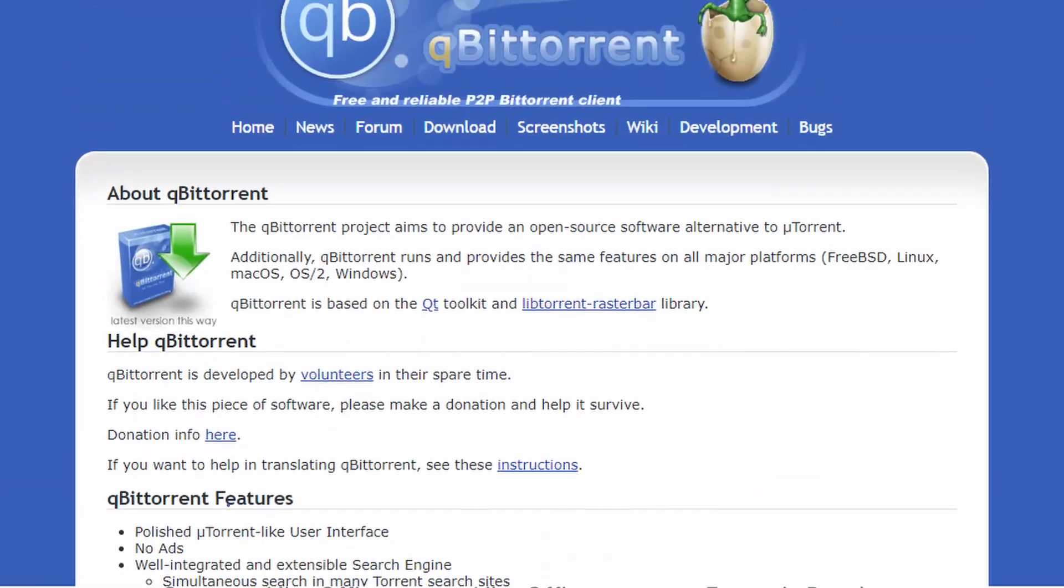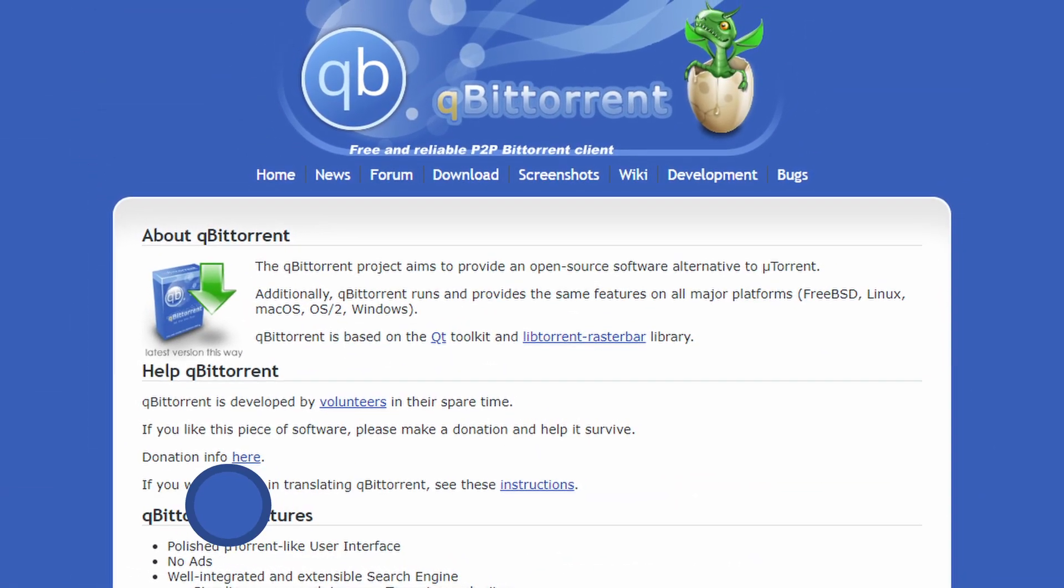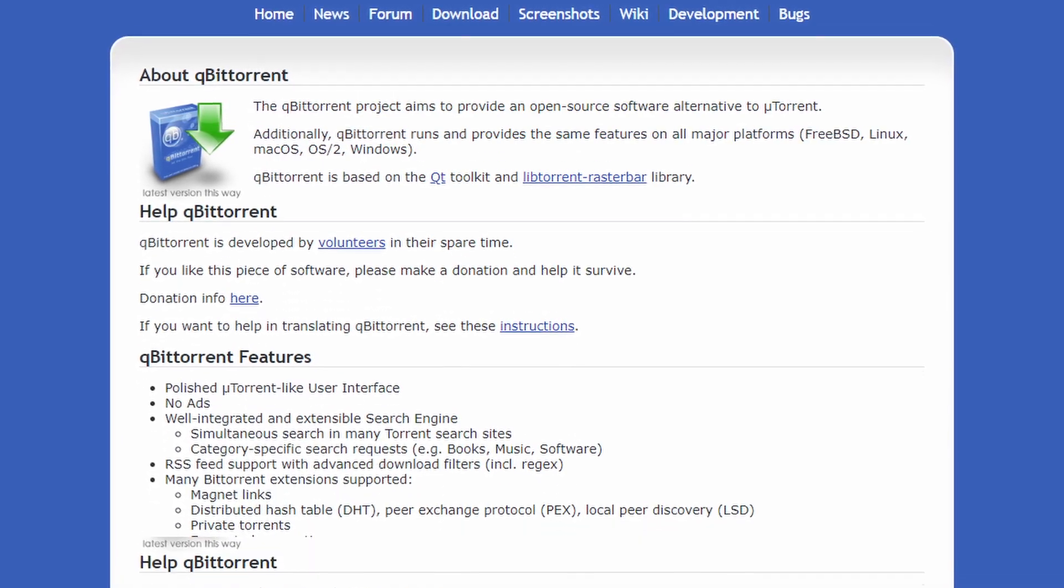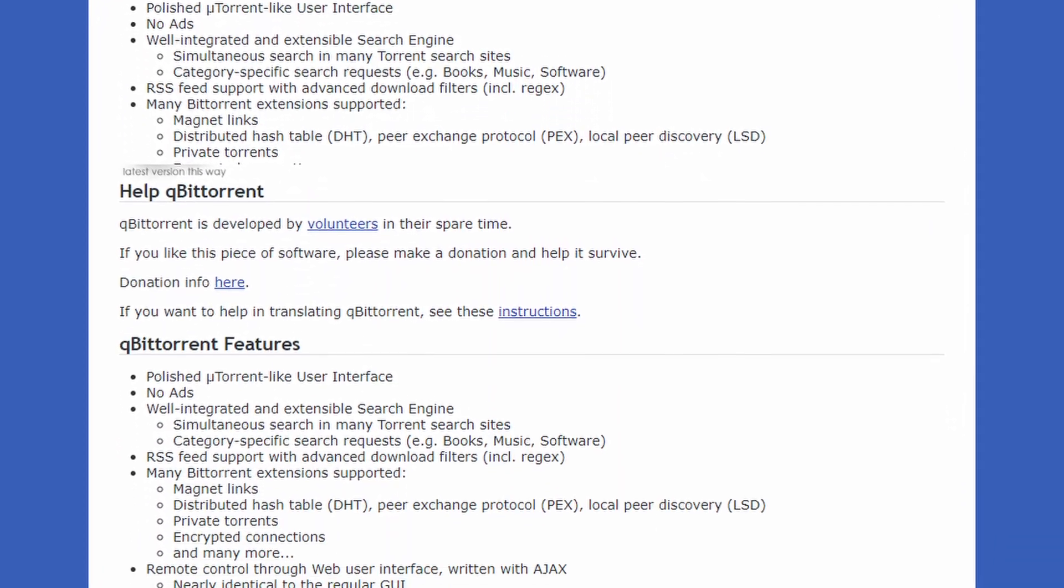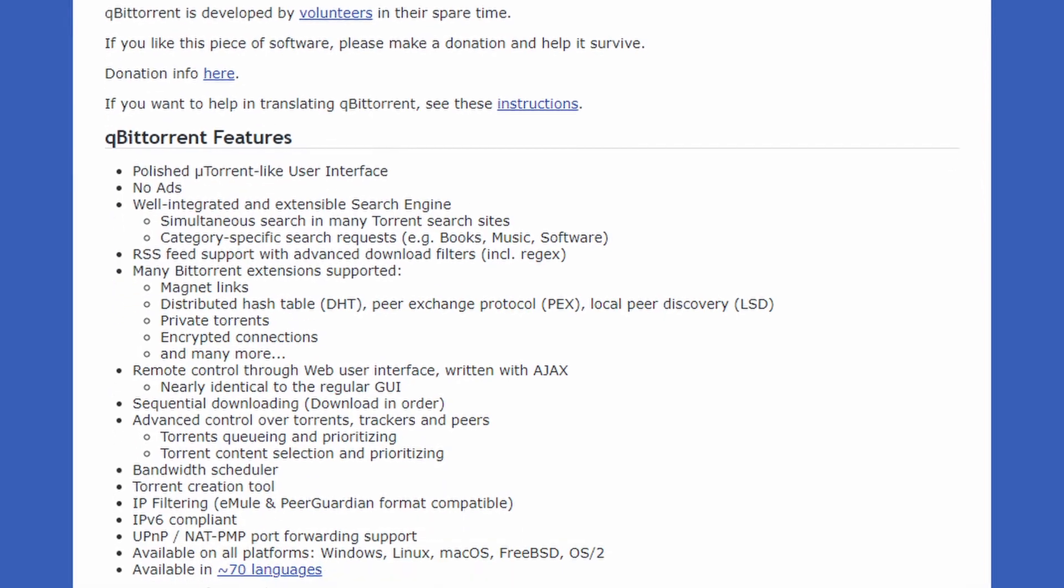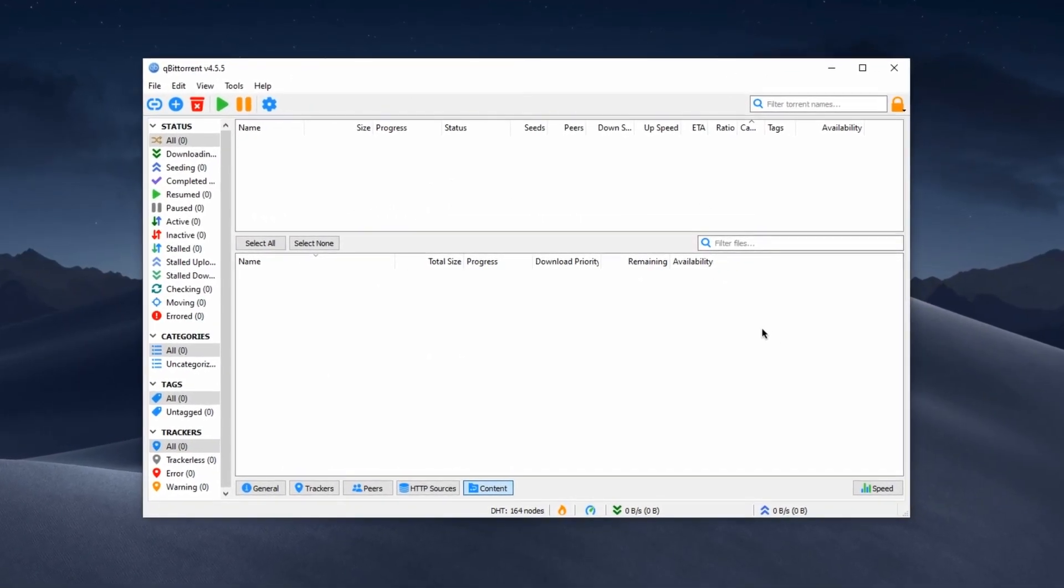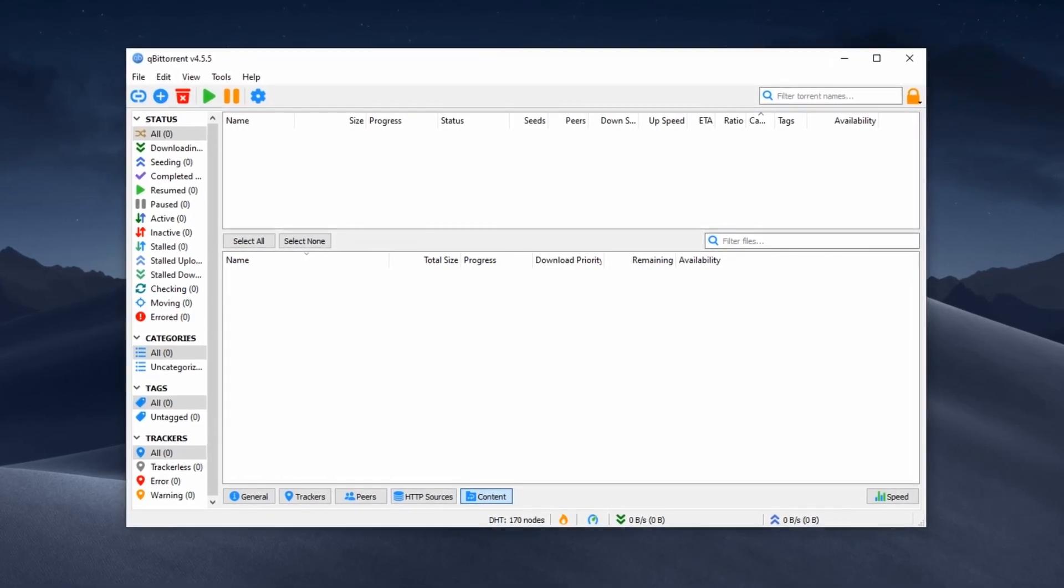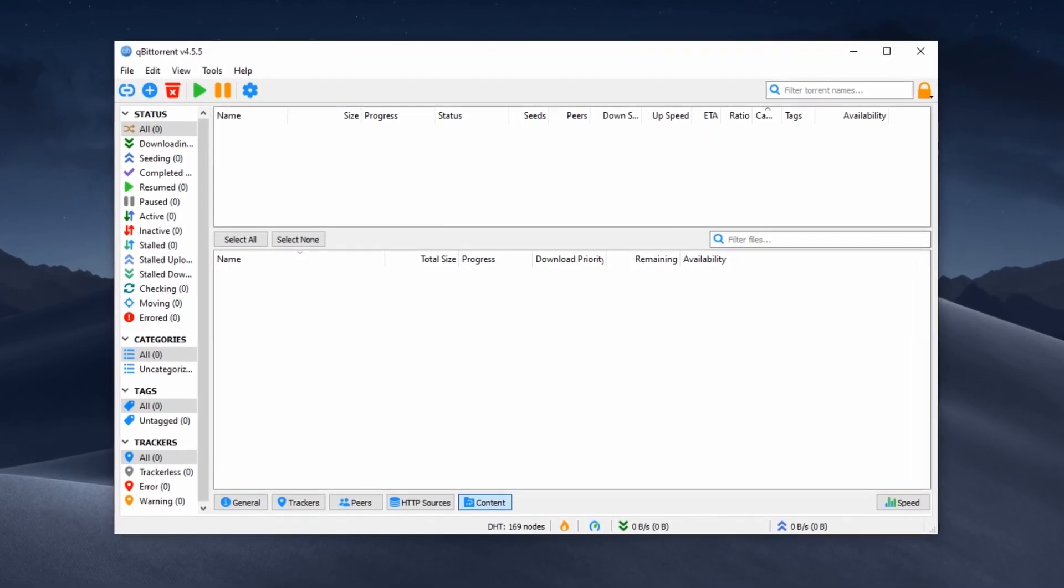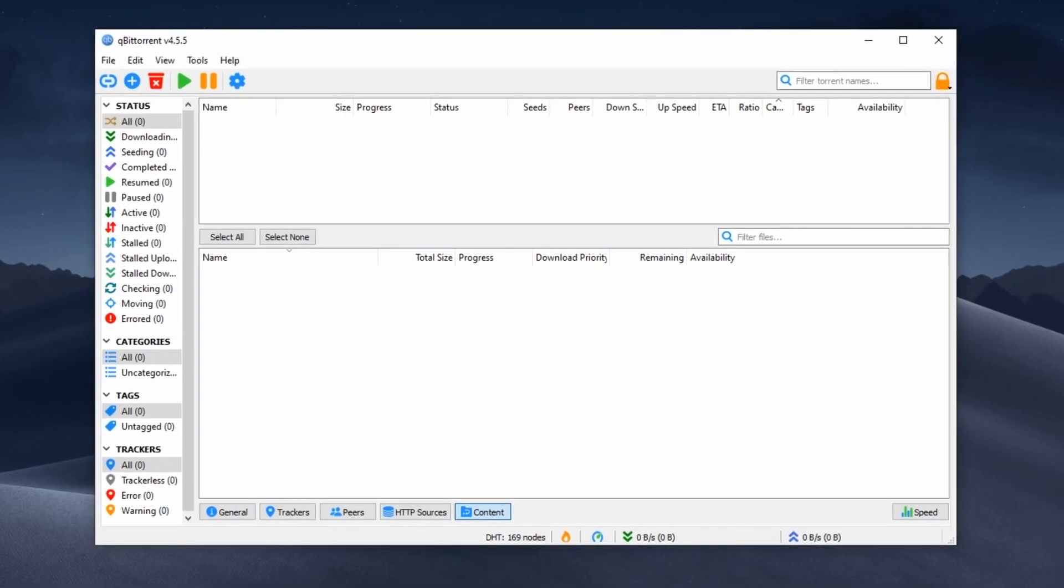Up next, we have qBittorrent. A free and open-source BitTorrent client that offers a fast and user-friendly way to download and upload files over the BitTorrent network. One of the notable advantages of qBittorrent is its ad-free environment, ensuring a hassle-free torrenting experience. It also includes features like integrated search engines, a built-in media player, and a web browser interface for remote access.